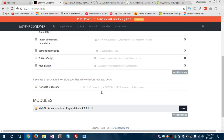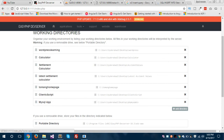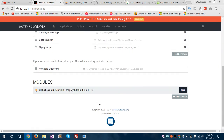So I have created one project called MySQL app. In this project I'm going to show you how you can create your database and how you can insert data into your database tables. This is the phpMyAdmin dashboard which is present here at the bottom of this page.